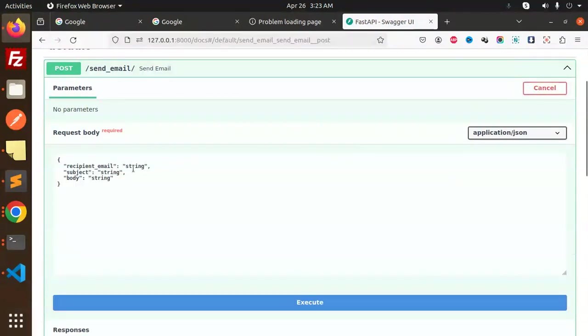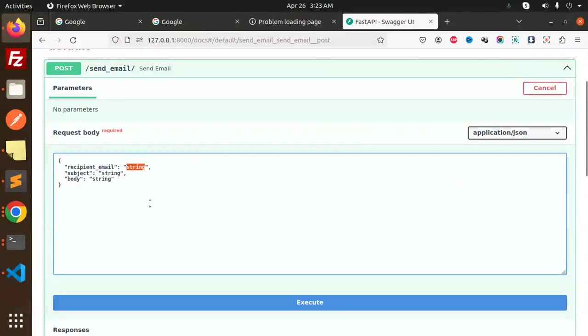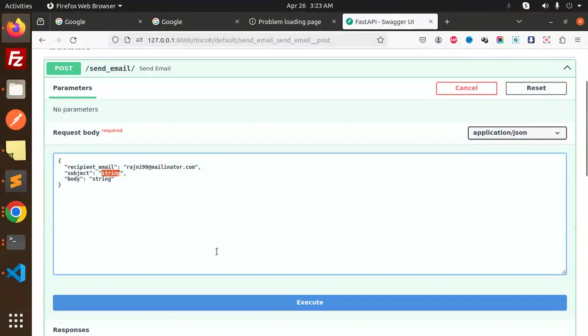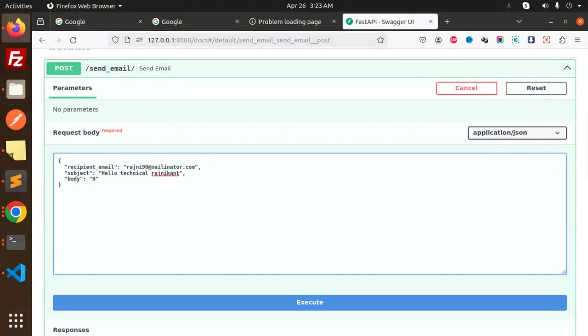Try it out. So recipient email: reshni90@mailinator.com, okay reshni91.com. Subject: Hello technical reshni. And body: Hi, this is the first email section.